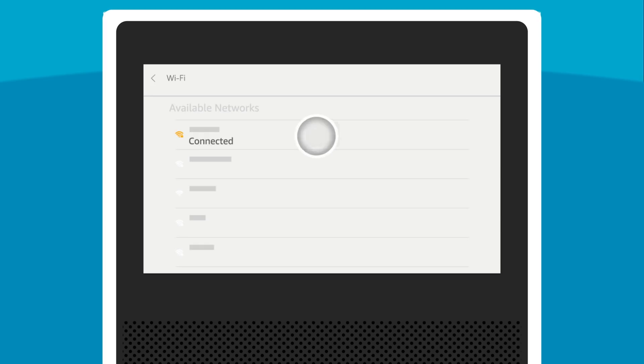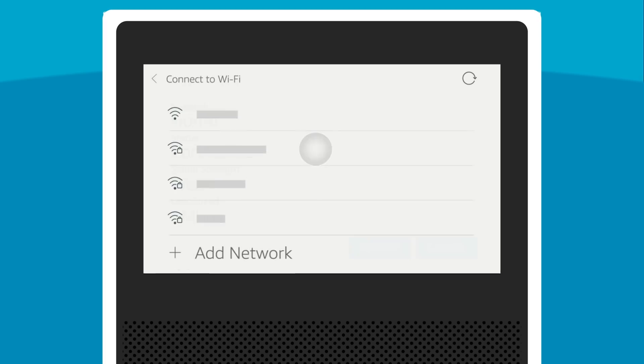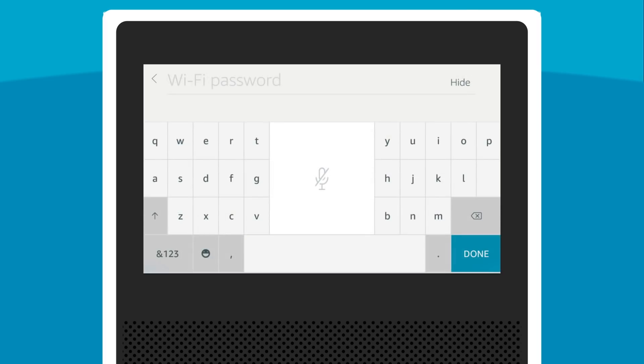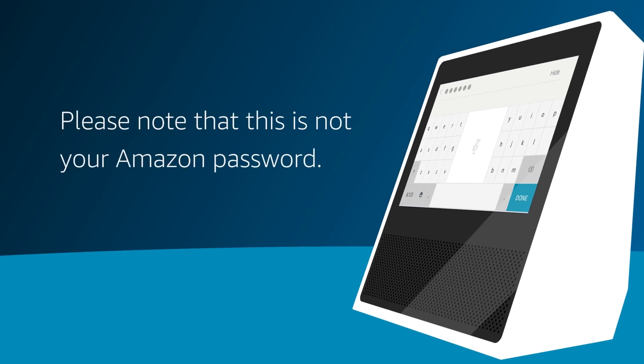Forget the network that is having connection issues. Try to connect to the Wi-Fi network again. Make sure you know your network password. If you see a lock icon, a network password is required. This password is not your Amazon account password.